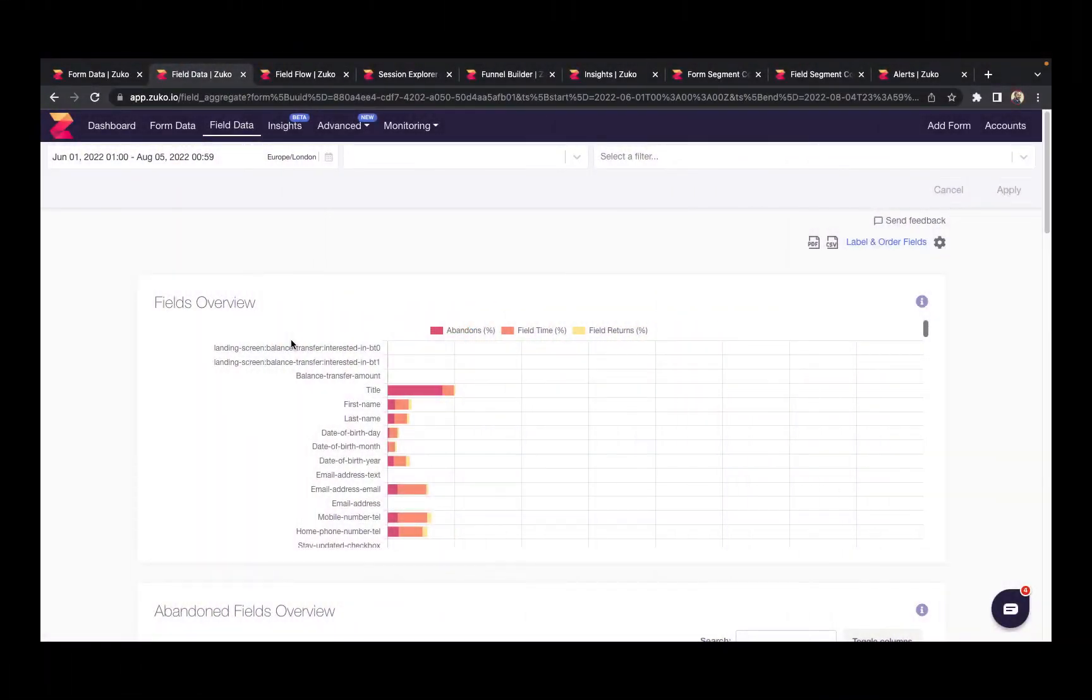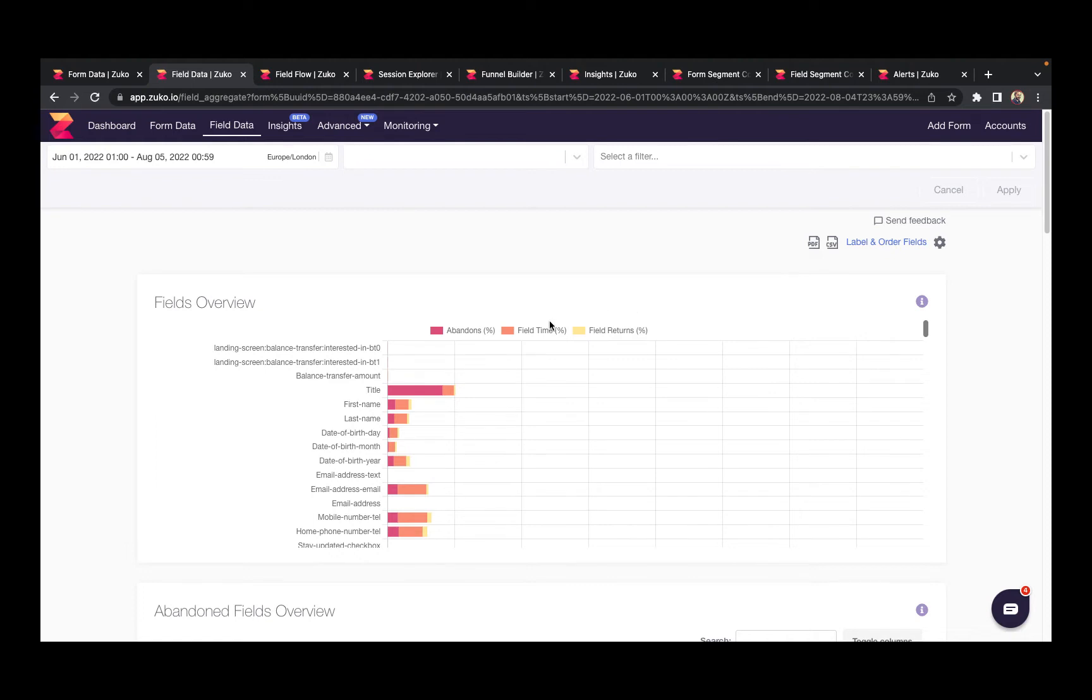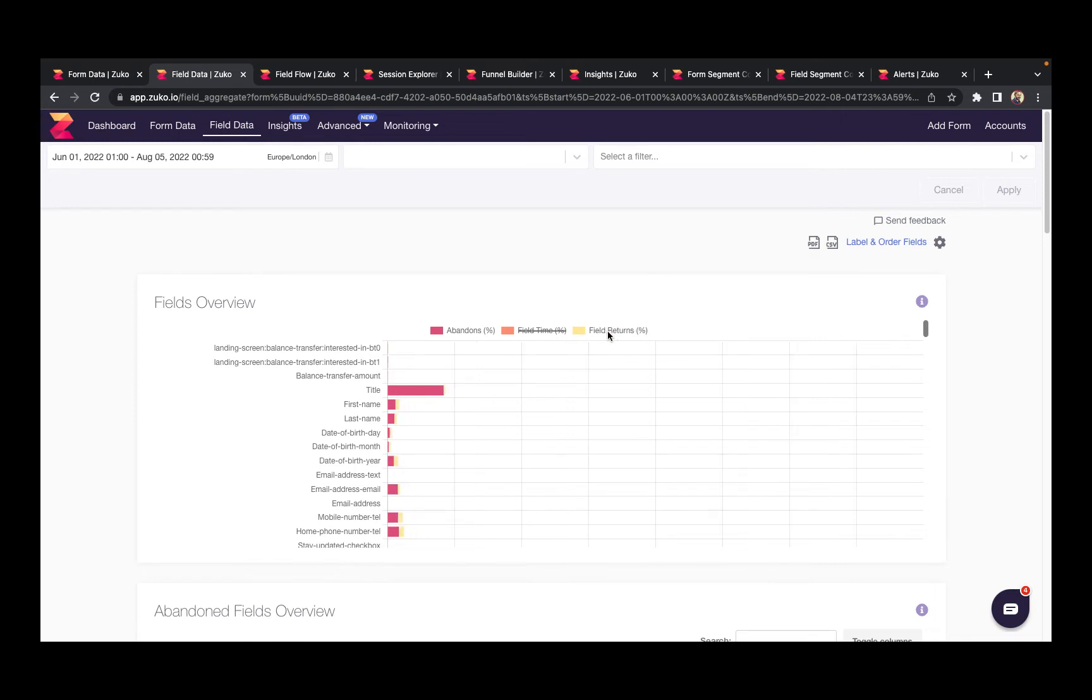The second of Zuko's basic reports digs down into the individual fields on your form. It's designed to help you identify where your visitors are struggling so you can make changes and reduce the friction in their journey. The report displays three key metrics: where users abandon in your form, which fields do they have to return to to correct, and how long do they spend on each individual field.